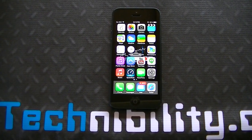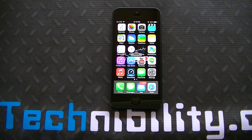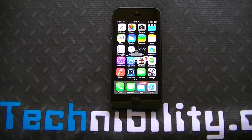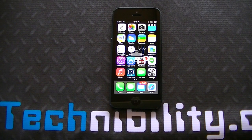Hey there, happy Tuesday. Welcome to Technobility. Today is August 6th and we have iOS 7 Beta 5 — it's been released. It came out fairly quick; I thought it would have been a little bit longer before they released Beta 5.